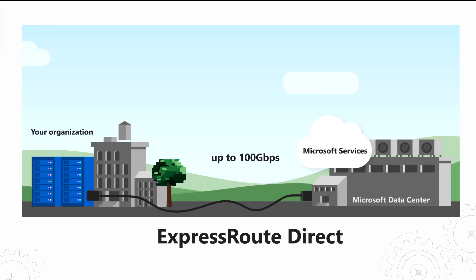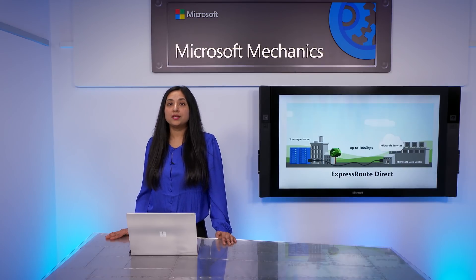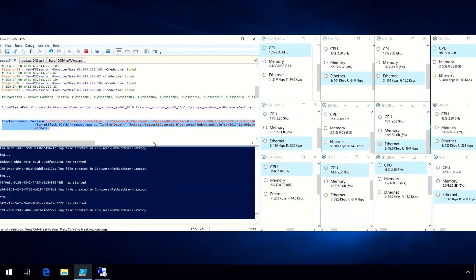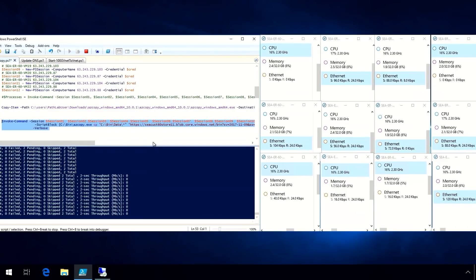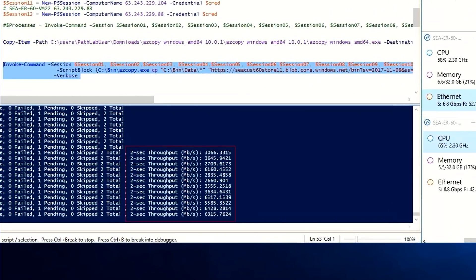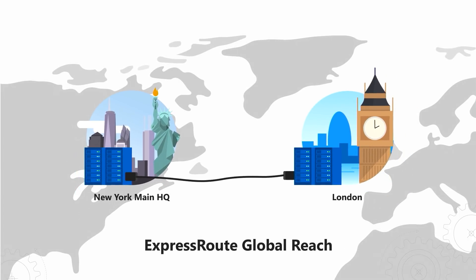ExpressRoute Direct is available in select locations. We are going to use the direct option. With ExpressRoute Direct, your connection is consistently fast. To show what a direct connection can do, I have spun up 12 VMs and I'm performing 450 gigabytes of data ingestion into Azure. I'm letting the transfer happen in real-time, and you'll see the throughput ranges between 6 and 9 gigabits per second per VM. Where this gets even better is if you are a multi-site environment with offices across regions or continents — you can join them together using ExpressRoute Global Reach.